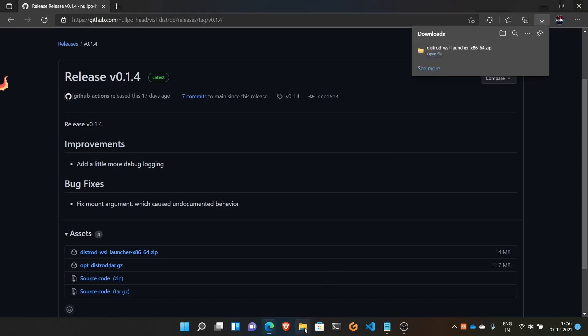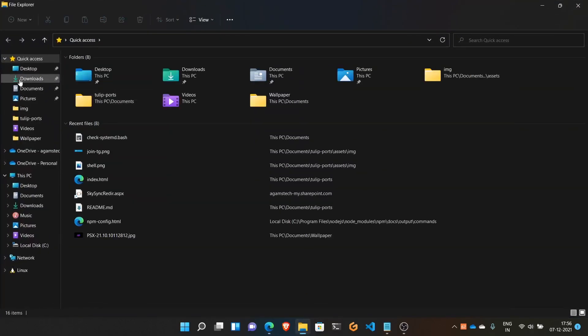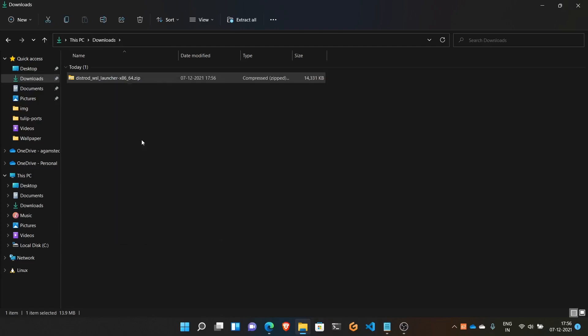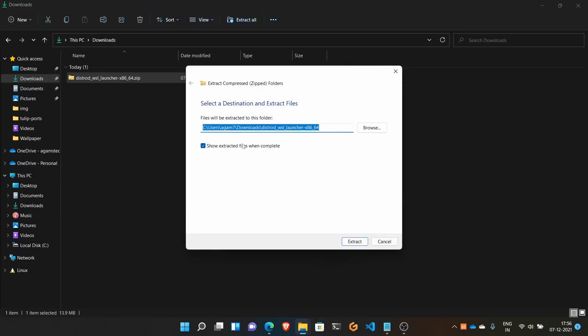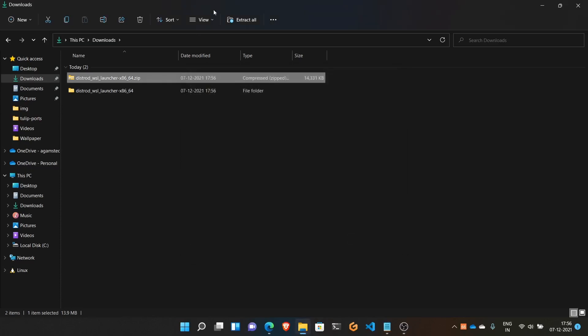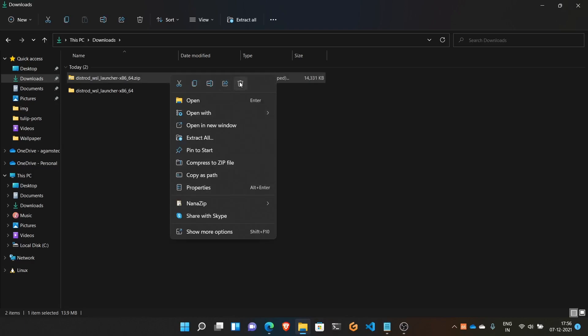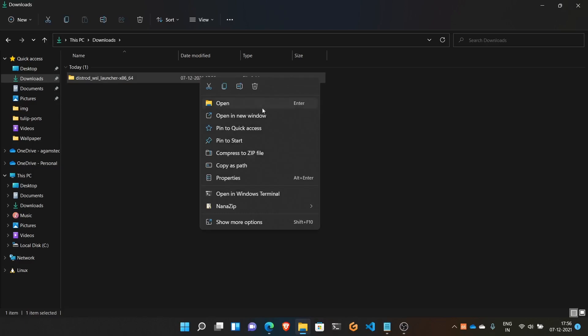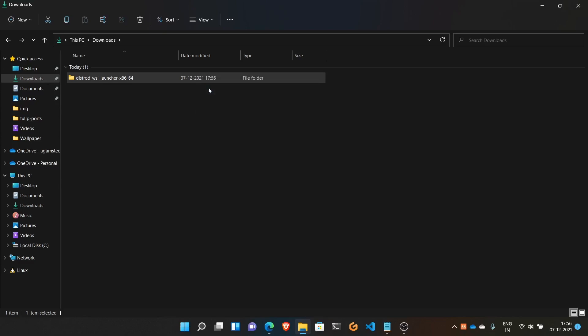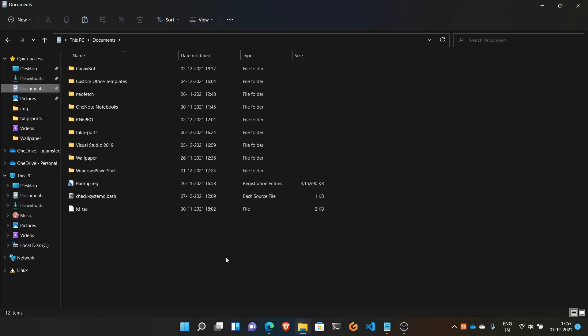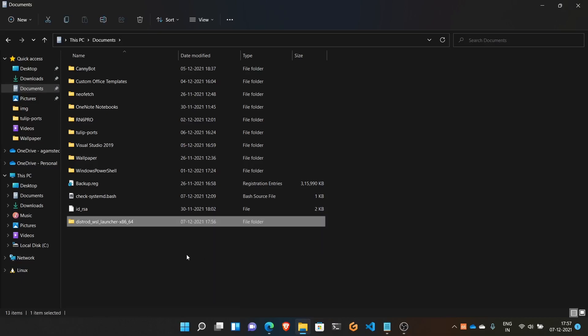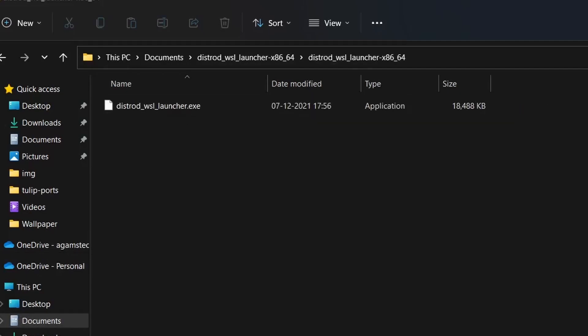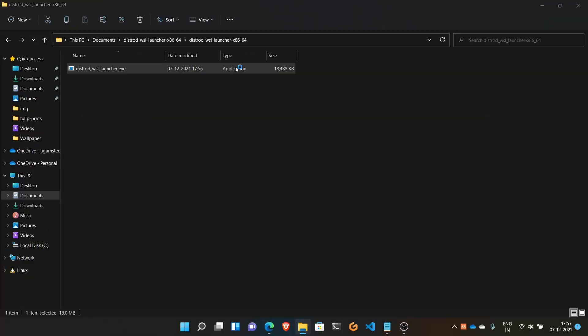Open your file manager, go to downloads, and extract the downloaded file. Right-click and extract all. You can delete the zip file. Now cut this folder and move it to the documents folder for safekeeping. Using the exe file in it, we can also open the WSL distro we have installed. It's your choice where you want to keep it. I'll keep it in documents.